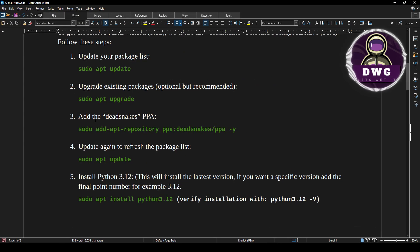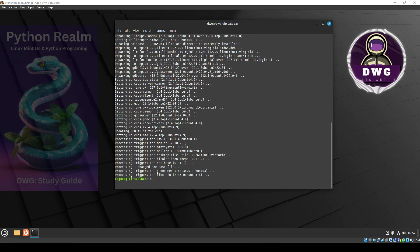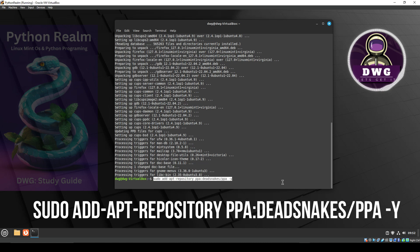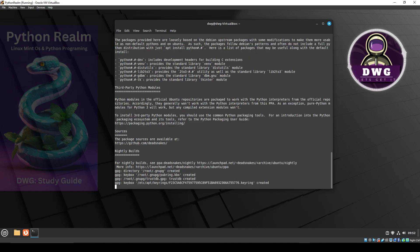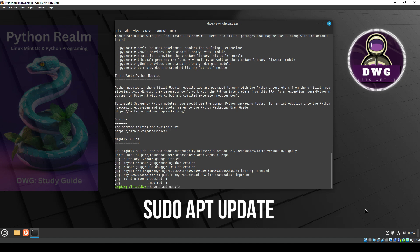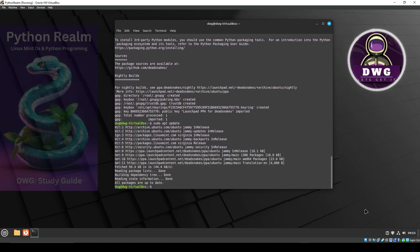The very next step is we're going to add the PPA known as dead snakes. This repository is where the new version of Python will be found. I'm going to do a copy and paste of the command. It has the letter Y at the end, which will answer the question of do you want to continue, so I don't have to stop and push Y manually. We hit enter and this will add the PPA. After that, we're going to do sudo apt update to update the system because we just added the PPA.